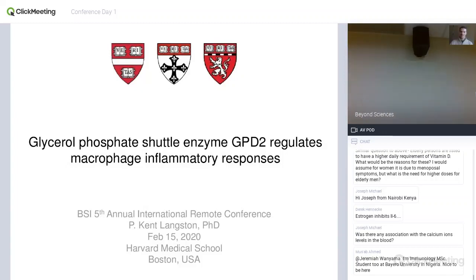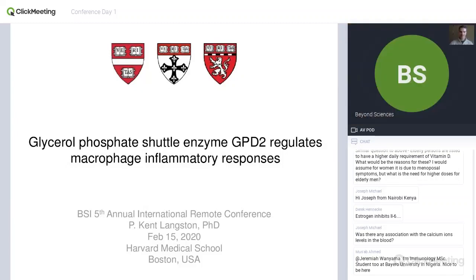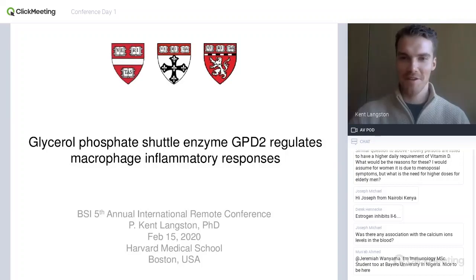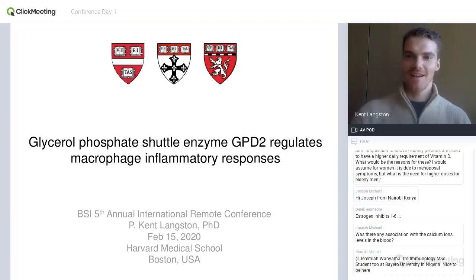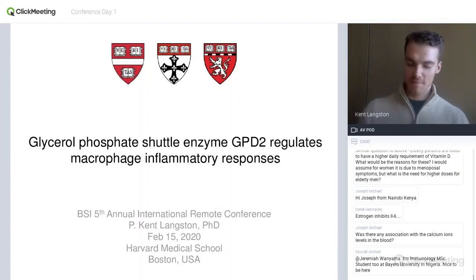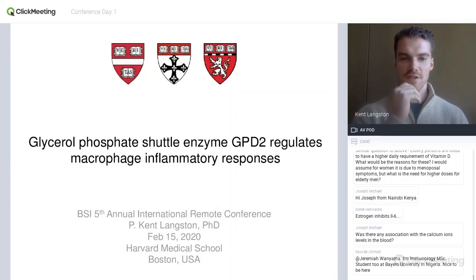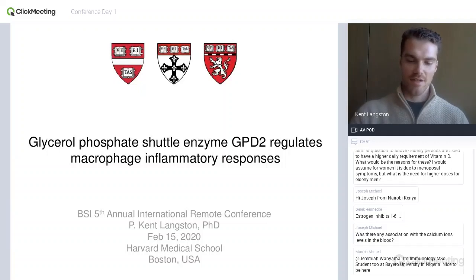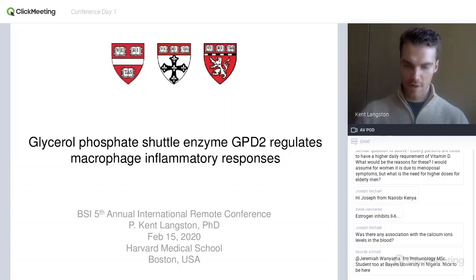Hi, everyone. Thanks for sitting around listening to me, drinking some coffee. Hopefully some of you are drinking some coffee and maybe some beer as well. It's pretty early in the morning here. I'm in Boston in the U.S. So this is my PhD work. I'm not currently working on the glycerol phosphate shuttle, but I'm excited to talk about it. I think it's a very interesting avenue in immunometabolism, which you've heard about already from Luke.